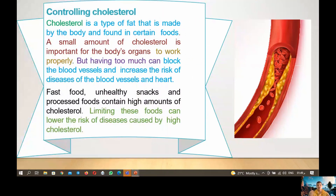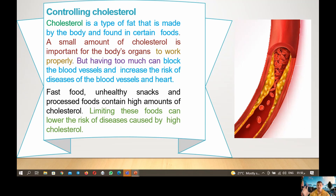Next, we have controlling cholesterol. Cholesterol is a type of fat that is made by the body and found in certain foods. A small amount of cholesterol is important for the body's organs to work properly, but having too much can block the blood vessels and increase the risk of cardiovascular disease. Fast food, unhealthy snacks, and processed foods contain high amounts of cholesterol, so limiting these foods can lower the risk of disease caused by high cholesterol.